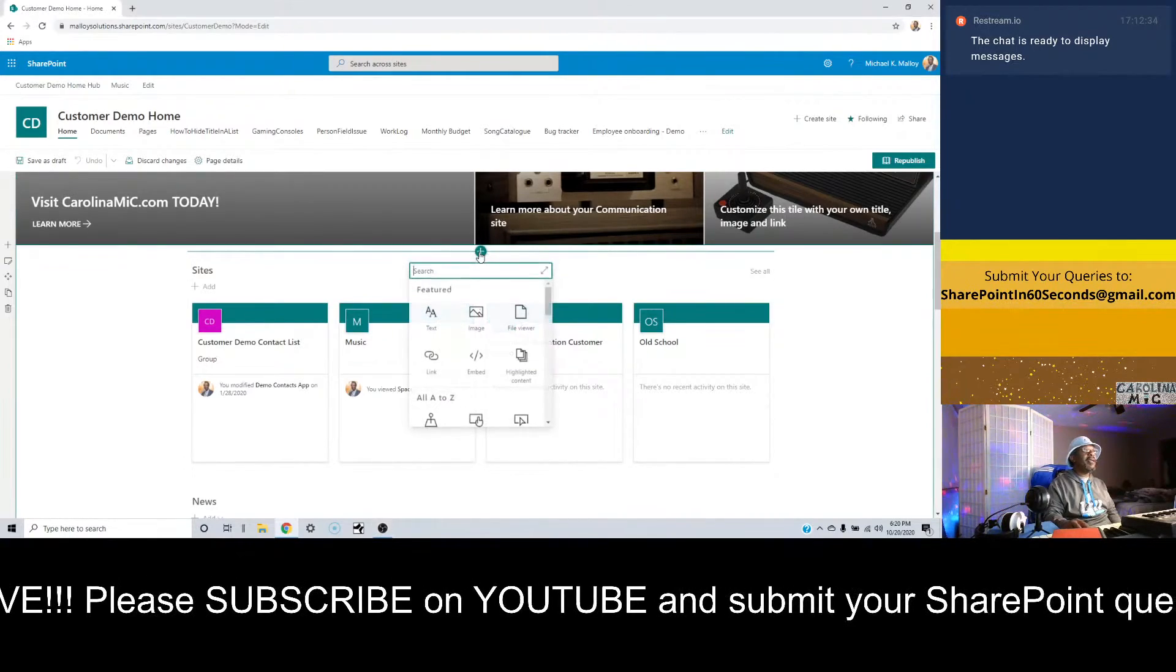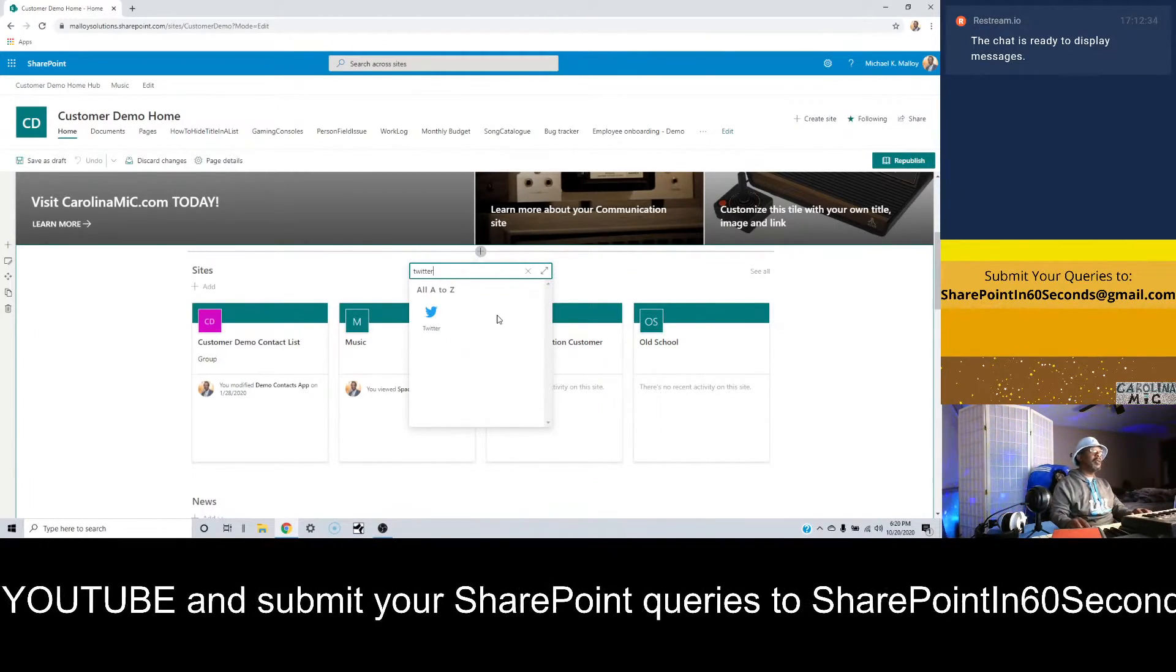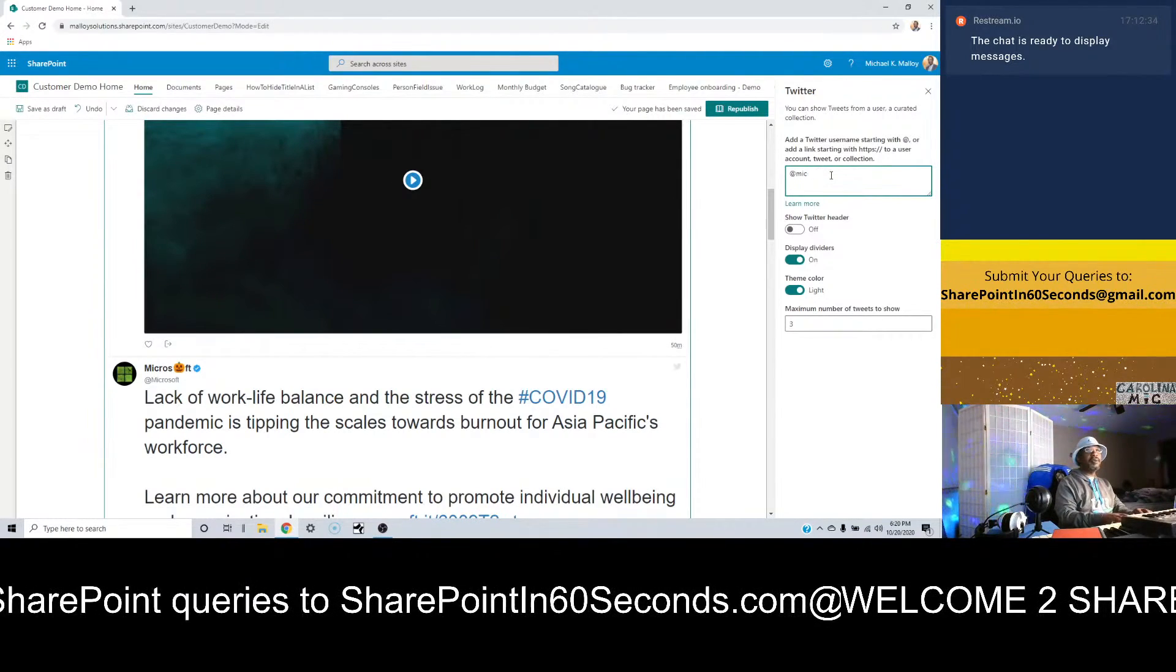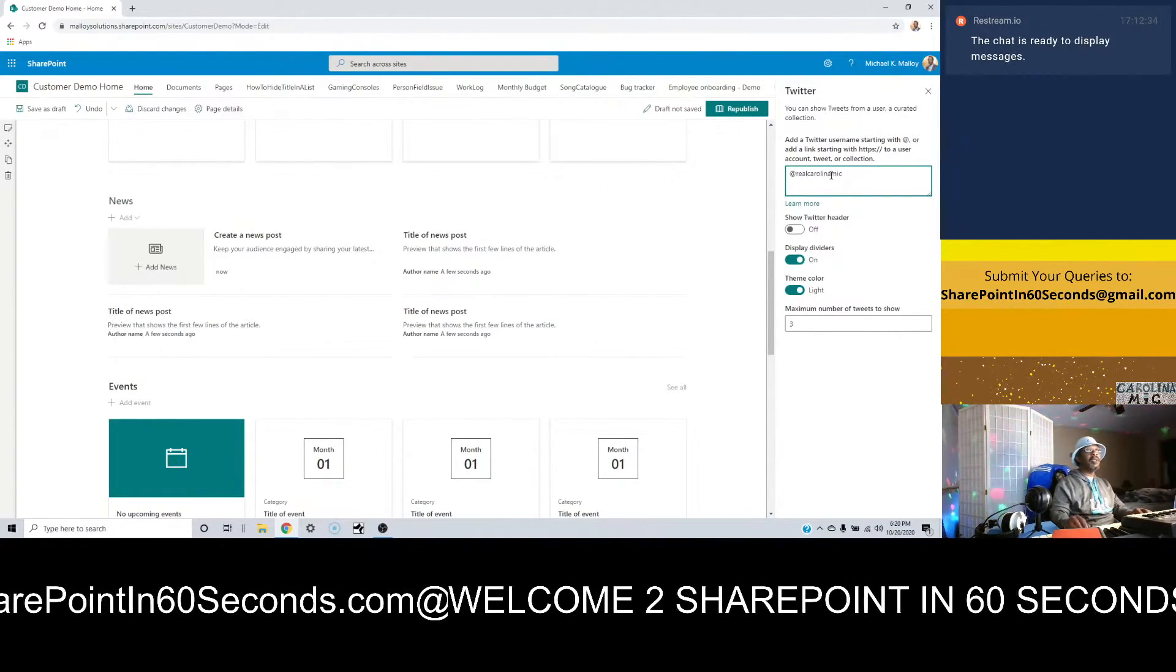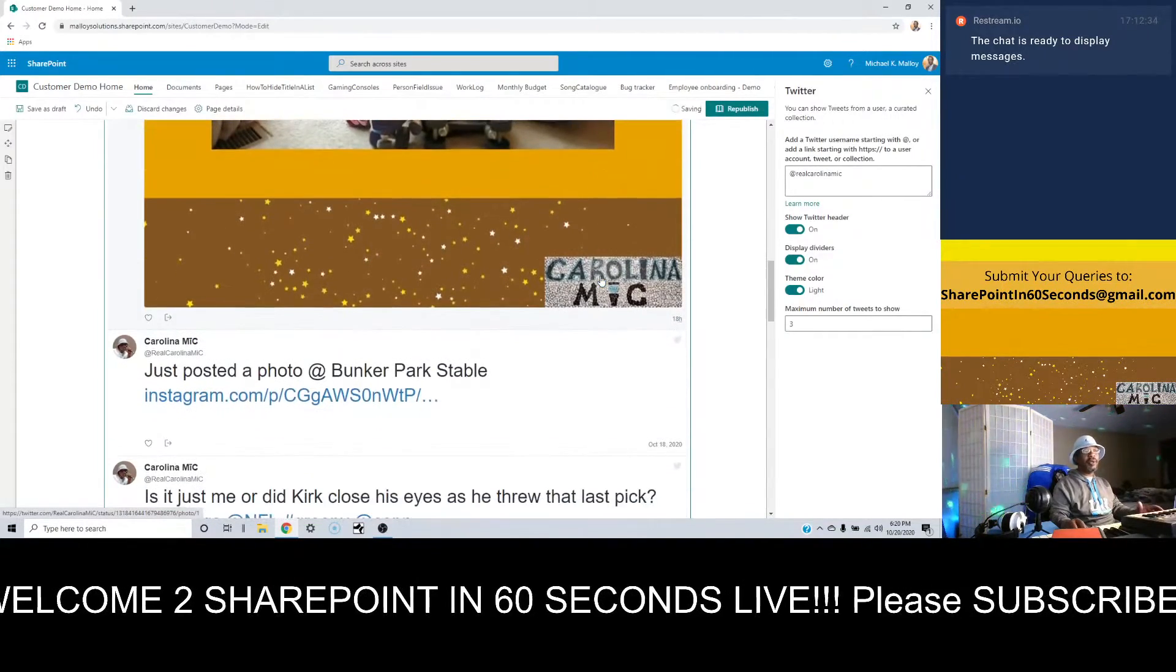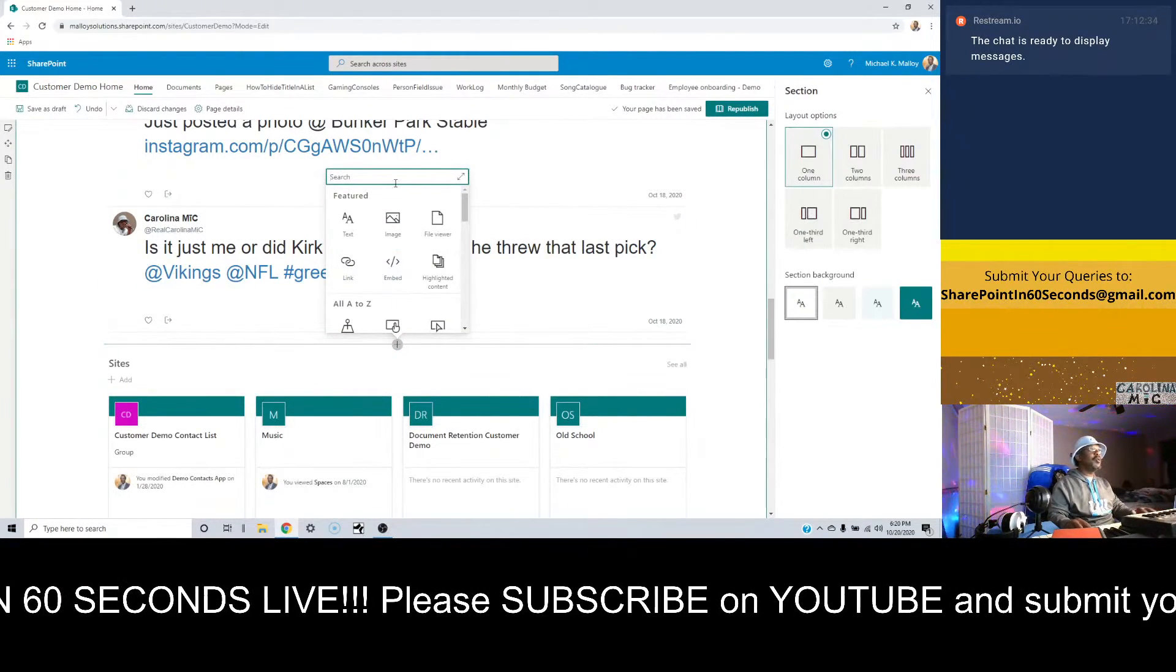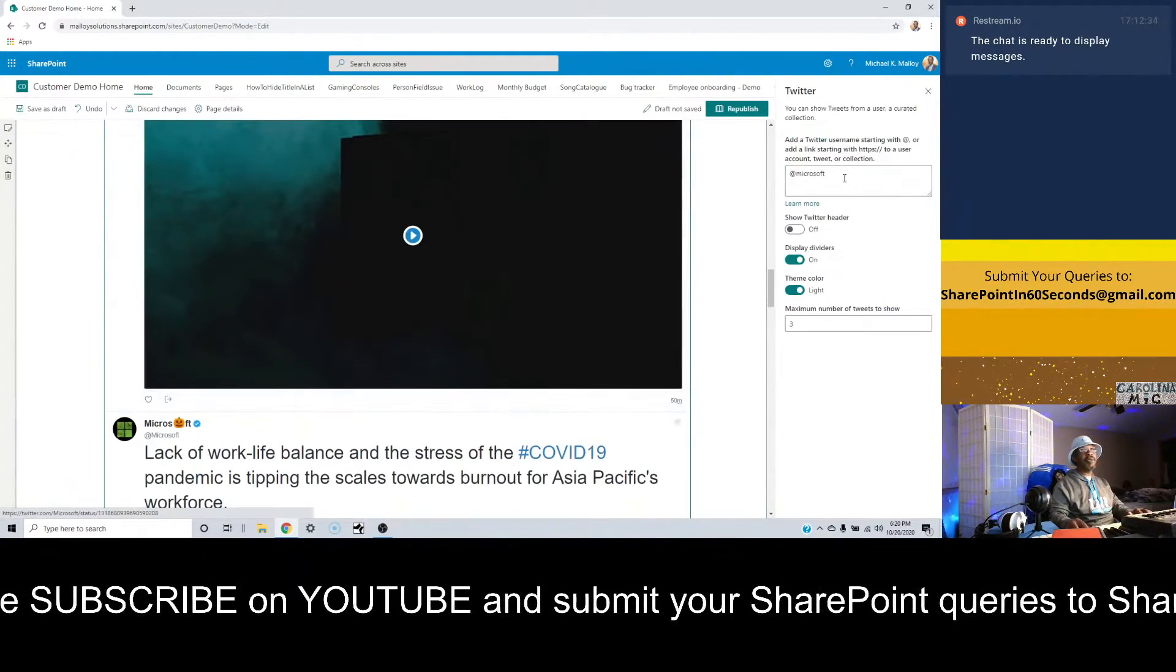All righty, we're back. So we're in edit mode and then we're gonna pop in here and add the Twitter feed. You could search for Twitter if you wanted to, and now it defaults to at Microsoft. You just go ahead and replace that with at whatever, and then there you go, boom, check it out. And guess what, there's more - you can add additional Twitter web parts.